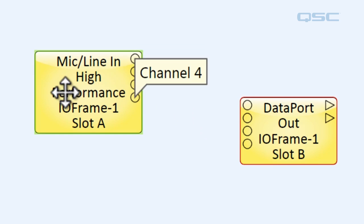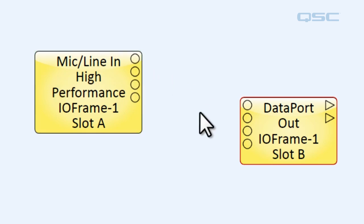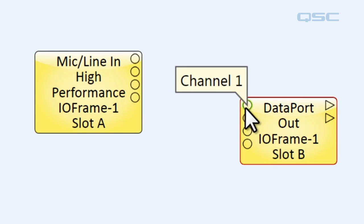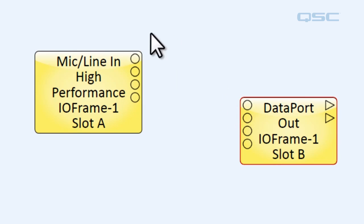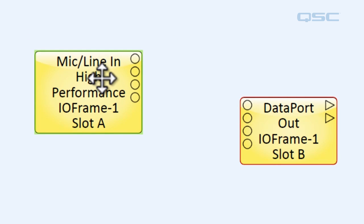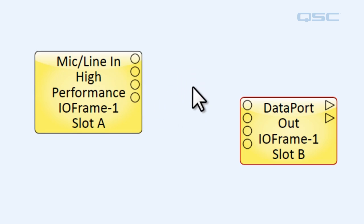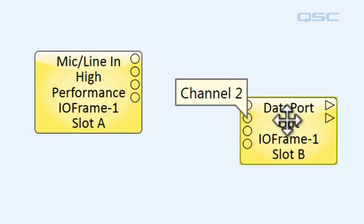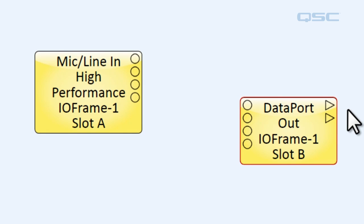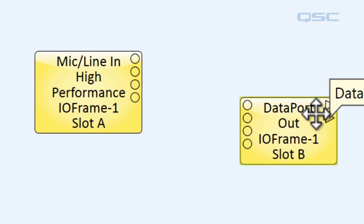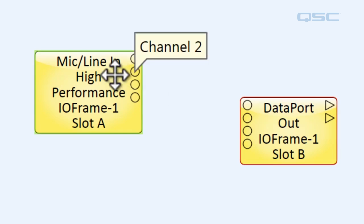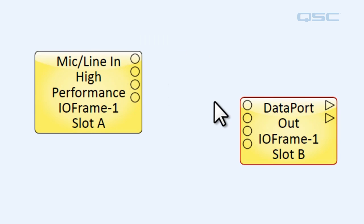Now normally there would be a whole lot of digital processing that goes on in between these two. Audio comes into our system through the mic line in, it goes through DSP, and then it goes out into our system like to a loudspeaker or an amplifier through the data port. But for the sake of this tutorial we're just going to connect them directly.